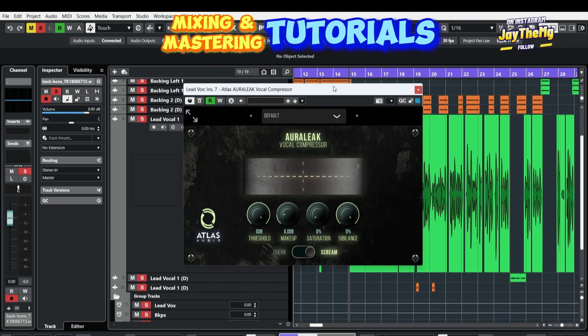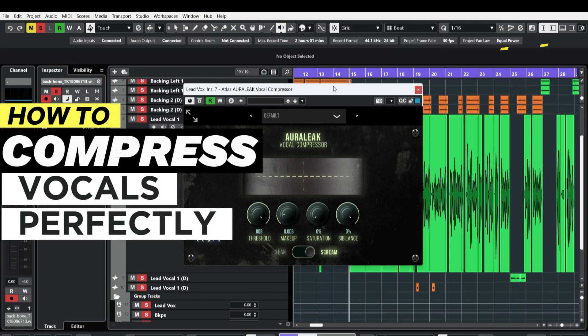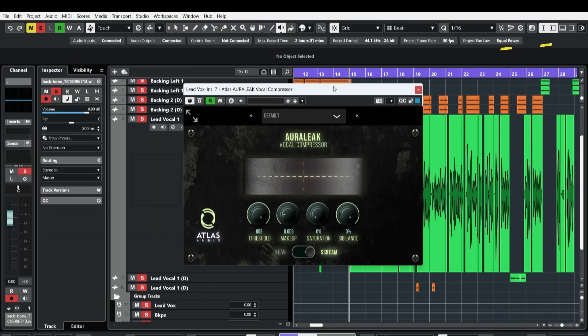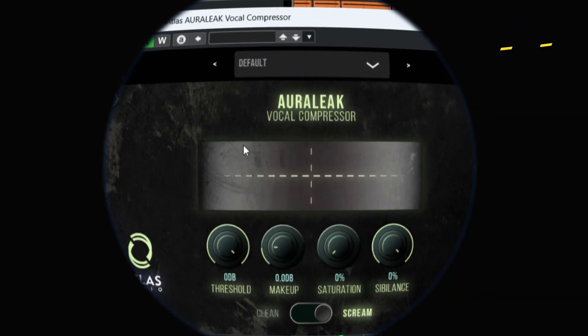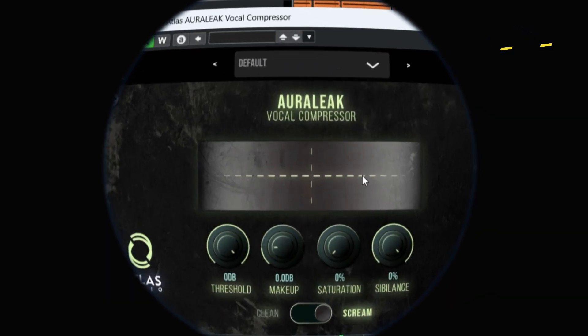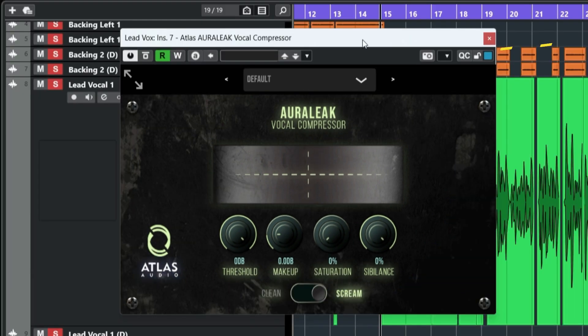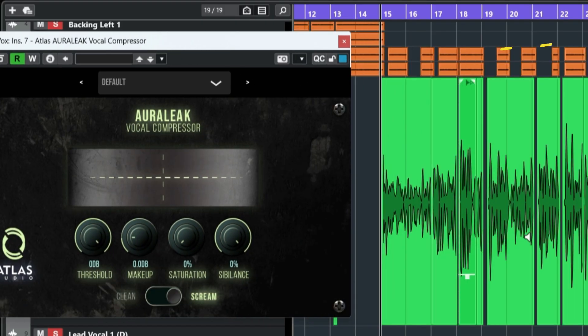Hi guys, in today's video, I'm going to be showing you how a compressor really works in real time. This little screen right here, this is where you're going to be seeing exactly what the compressor is doing to my vocal, which is this vocal right here.